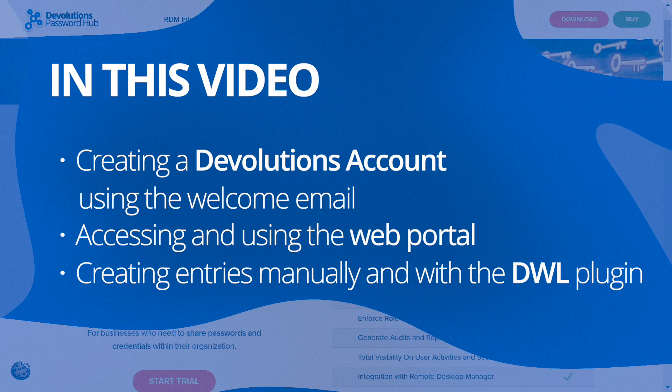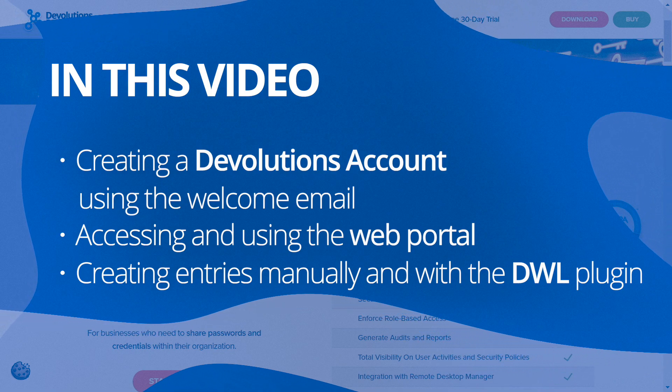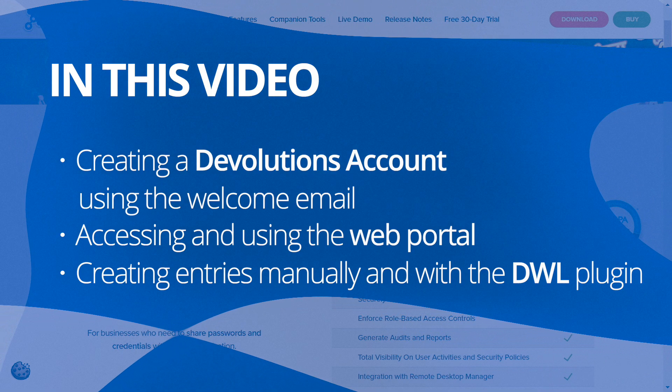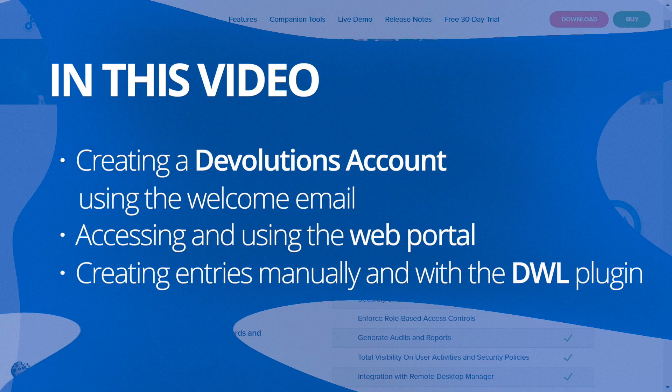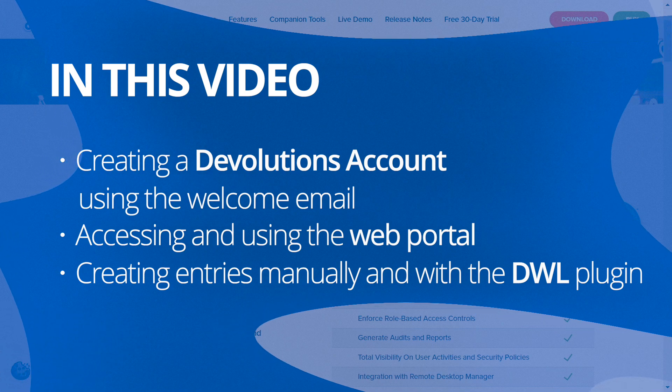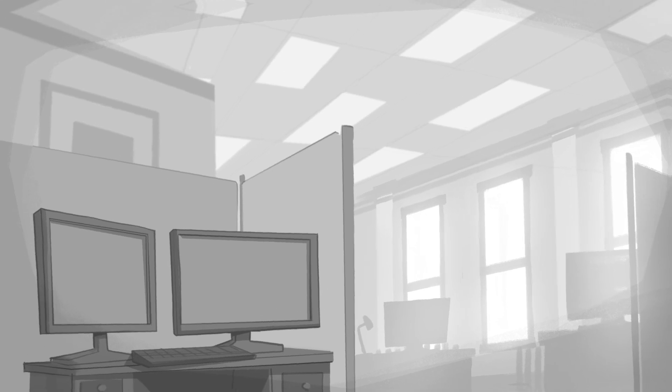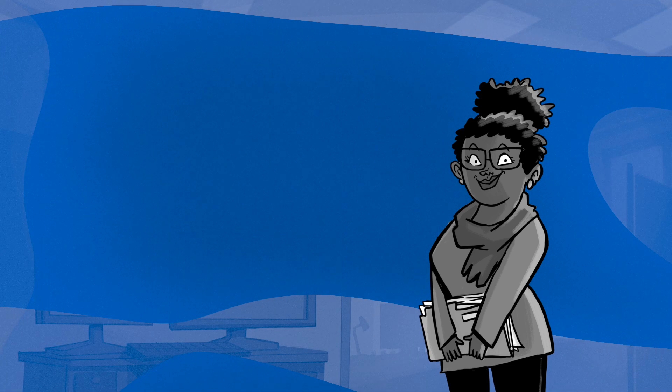Topics will include creating a Devolutions account using the welcome email, accessing and using the web portal, and creating entries both manually and automatically with the Devolutions Web Login browser extension. In today's example, our user Kelly, who works in the Service Desk department, is about to receive an invitation from her organization to join the Windjammer Corp Password Hub.